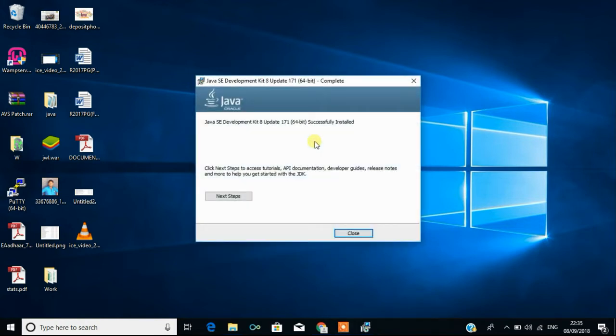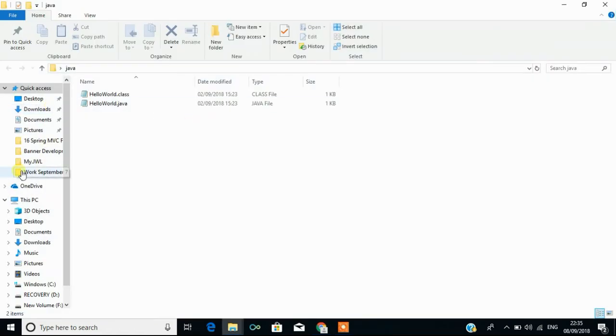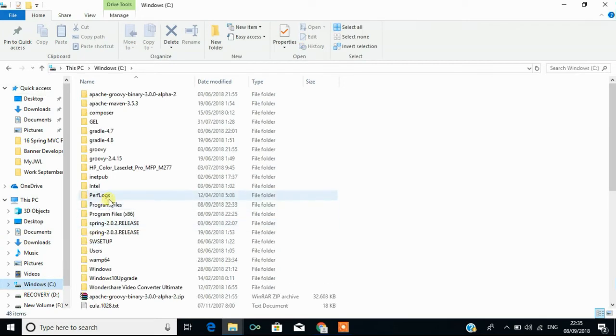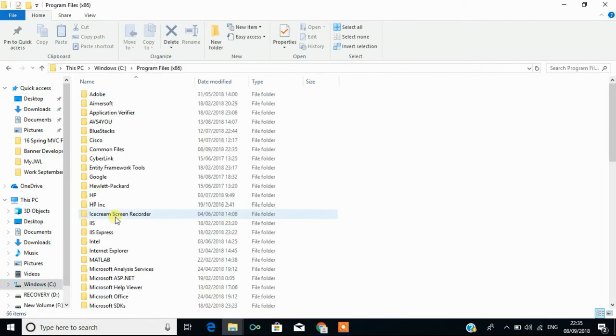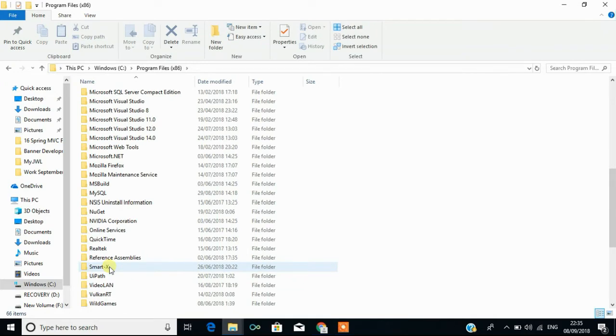Now it is installing JRE and after this thing, everything gets over and you can click on close. Now you can see Java is installed in your machine in C drive, then followed by program files, then you can see something called a Java folder.